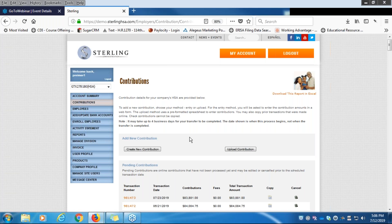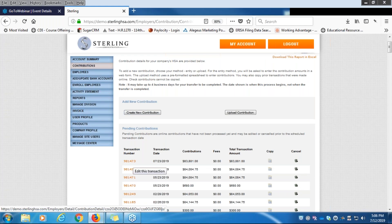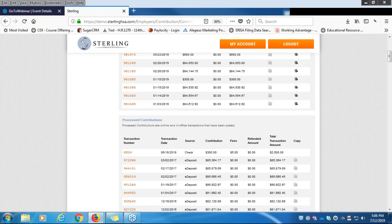Scrolling down, you will see all pending HSA contributions. You can click on the transaction number — this orange link — and it will show you the details of your transaction. You can make edits before the transaction processes and download a copy in Excel. We also have a Copy button, which will pre-populate the Create New Contribution form, allowing you to change the transaction date, adjust contribution types, and edit amounts. There is also a Cancel button if you made a mistake or no longer need a transaction to go through.